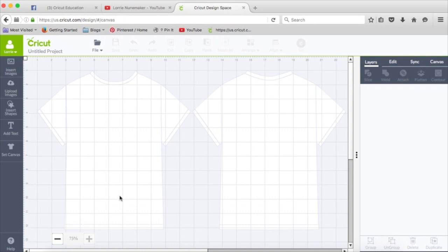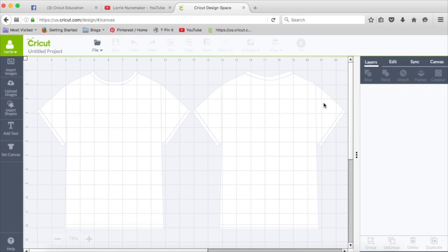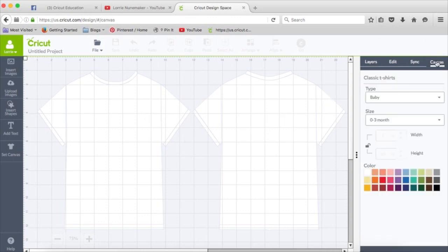Now this doesn't cut, it doesn't print, it doesn't do anything. It's just there for your designing purposes. If you're making a t-shirt for a toddler, you're going to make your design a little bit smaller than for, say, a man's large shirt.